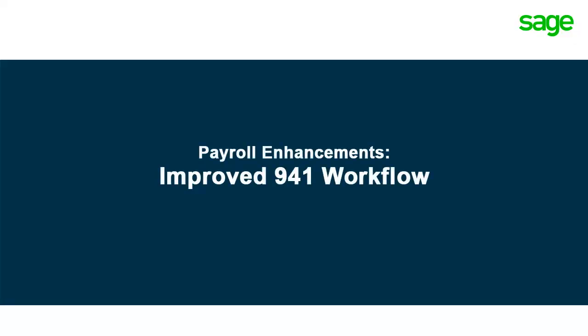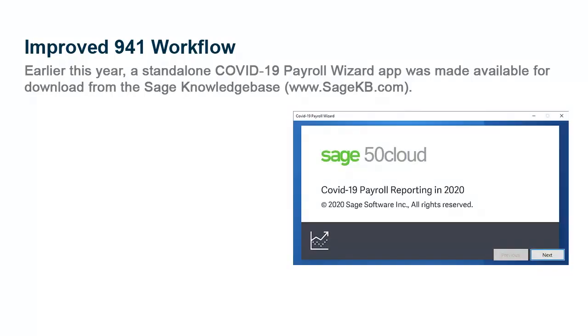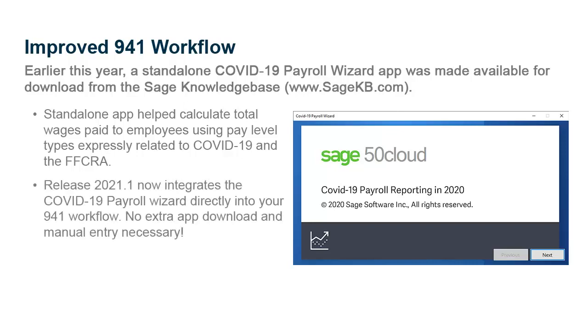Another enhancement included in Release 2021.1 makes it easier to process your Quarterly Form 941. Earlier this year, a standalone COVID-19 Payroll Wizard app was made available for download from the Sage Knowledge Base. This standalone app helped you calculate the total wages paid to employees using pay types expressly related to COVID-19 and the FFCRA. The calculated paid sick leave and family medical leave wages were then manually entered on the Revised Federal Form 941 for Quarter 2 of 2020, specifically on lines 5AI and 5AII. To make it even easier for you to report COVID-19 related wages on your Quarter 3, 941 and later, Release 2021.1 now integrates the COVID-19 Payroll Wizard directly into your 941 workflow. No extra app download and manual entry necessary.